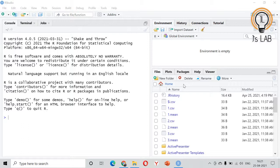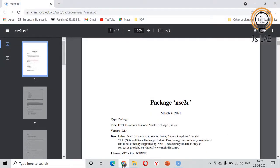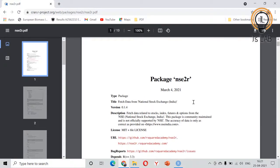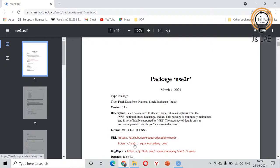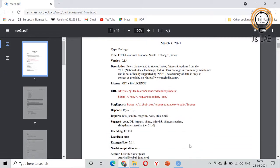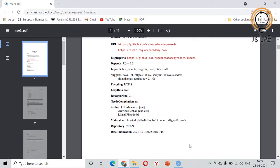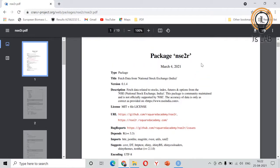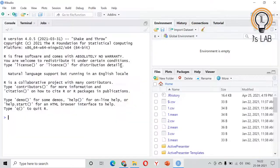In this video how to fetch the data will be discussed. For that we will use the package nse2r. This is the website from the developer side. This is the package name nse2r and you can see the GitHub link, the package link, and also the issue where you need to report. The developer details are all given so you can go through that.